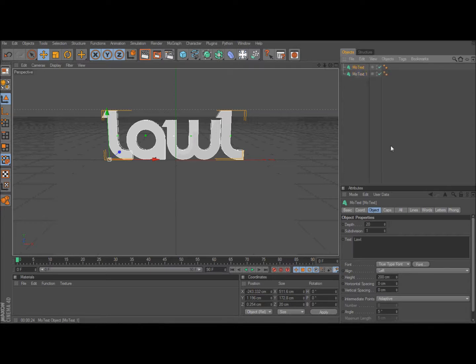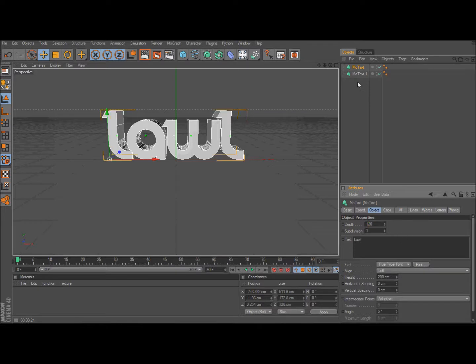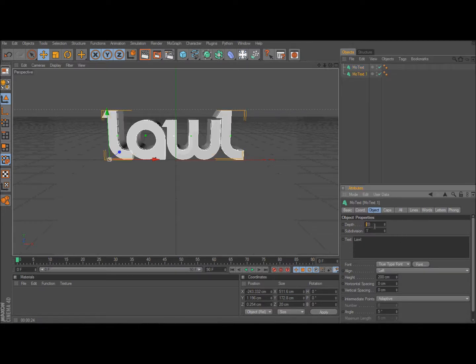After that you're going to go to MoText, change the depth to about 120. Then MoText 1, change the depth to about 70.